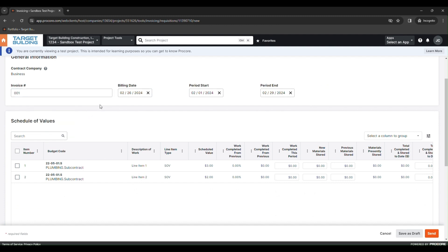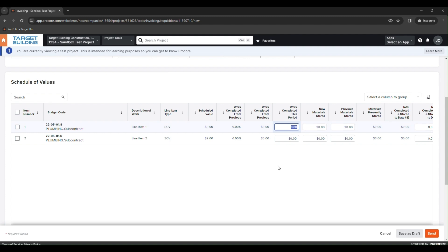First, enter your invoice number. Then, for each line item, enter any work completed that you would like to bill for. Subtotal and retainage amounts will automatically populate below.